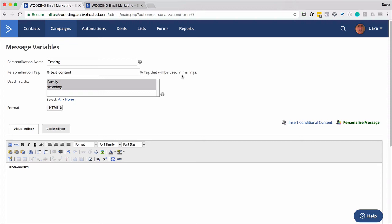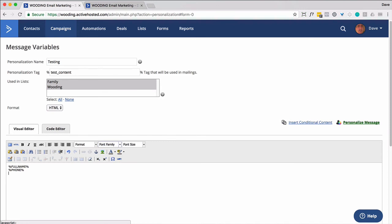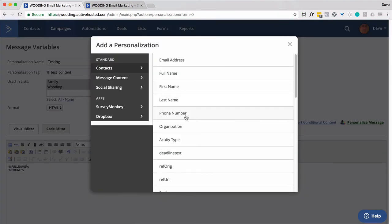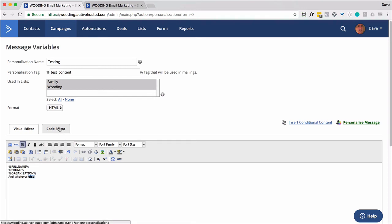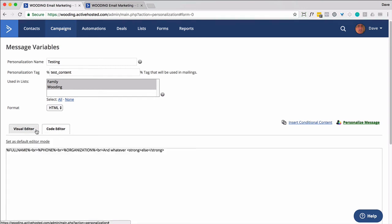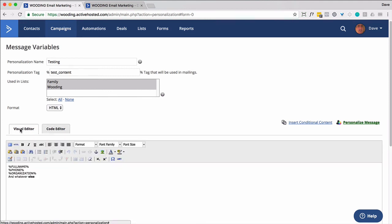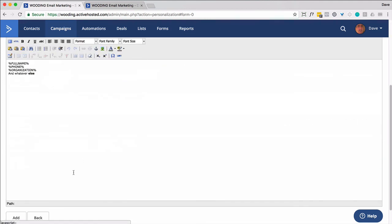So I might do that. I might put in whatever else it is that I want to include phone number, organization, and whatever else. And again, I recommend that you do whatever customization HTML stuff here. And then if you need to, go to the code editor. So it puts in the appropriate tags that you need. I'm going to go ahead and add that.